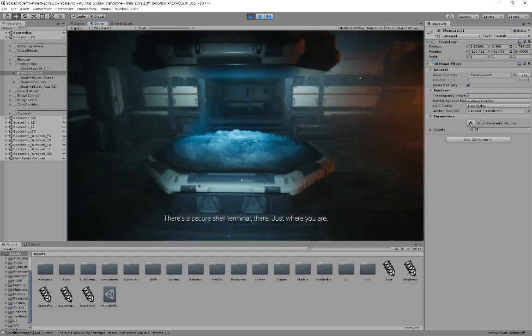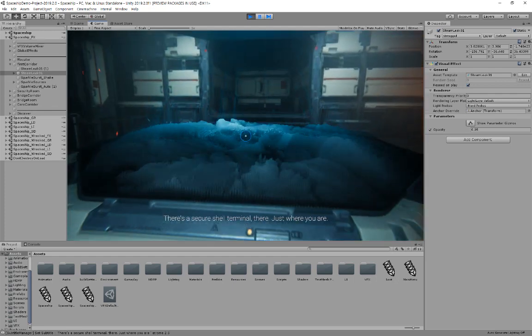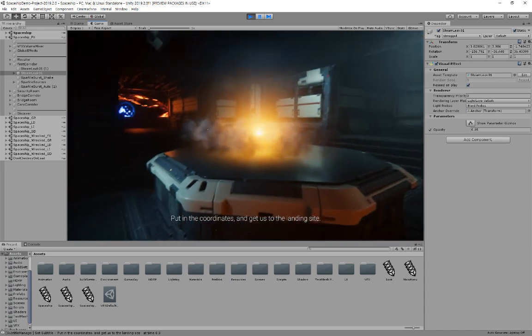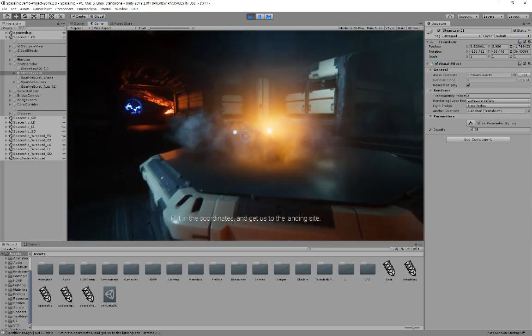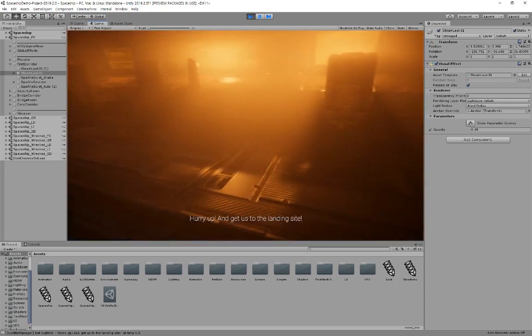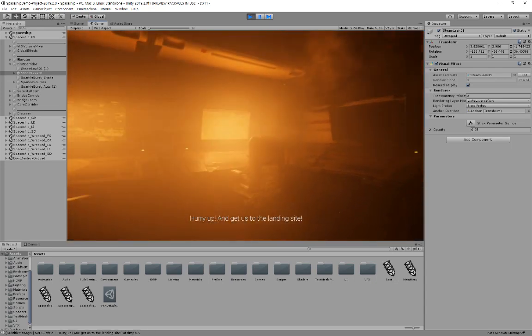There's a secure shell terminal there just where you are. Put in the coordinates and get us to the land. Hurry up and get us to the landing site.